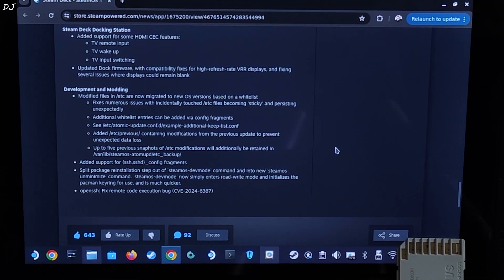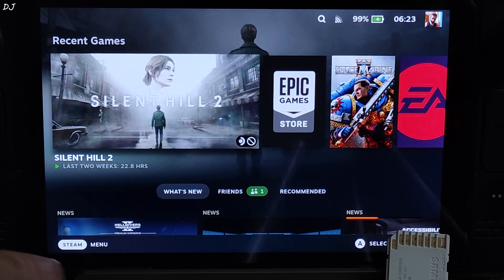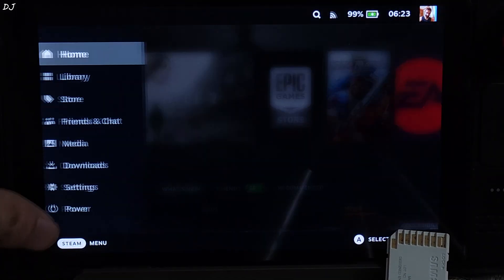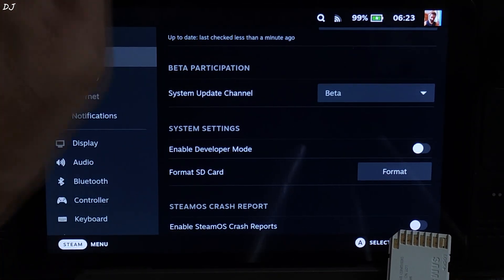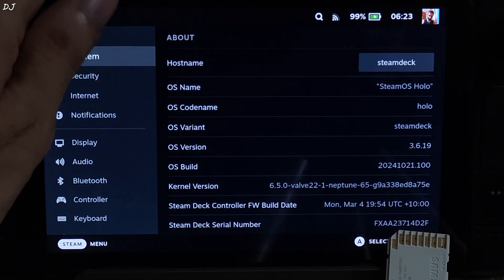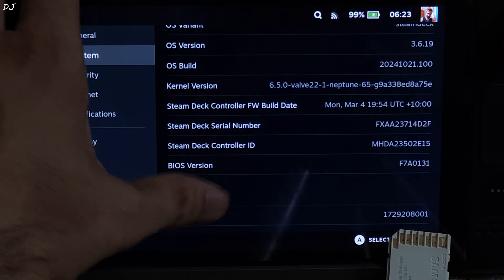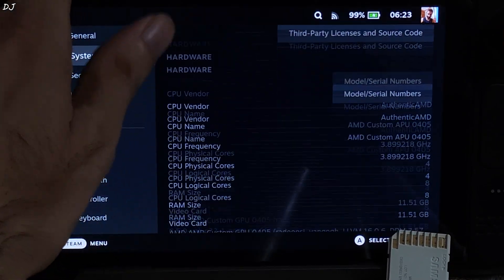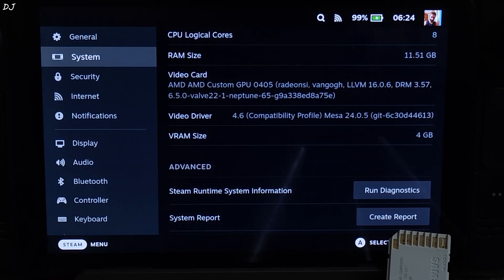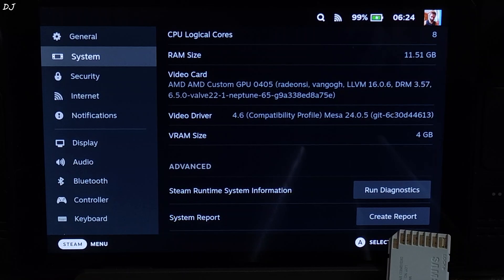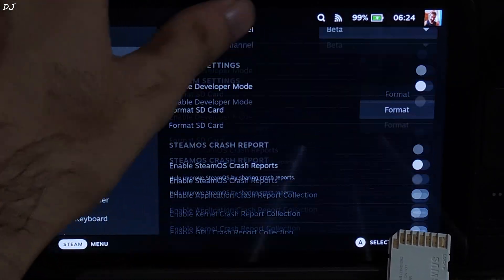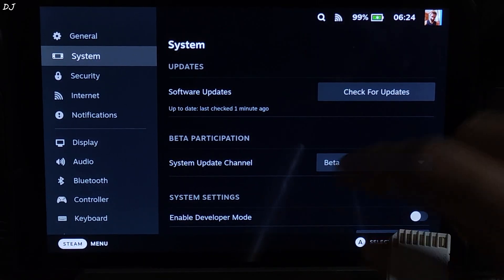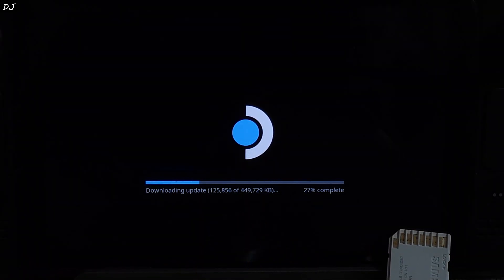So now I will be updating my Steam Deck. Just switch to SteamOS gaming mode. I will show you the system settings before updating. Just tap on Steam button here, menu, settings, system. I am on the beta channel. SteamOS version 3.6.19, kernel version 6.5, BIOS version F7A 0131, GPU driver version Mesa 24.0.5. These values will be completely different for you if you are on SteamOS version 3.5. I have set the UMA buffer size to 4GB. This value will get reset if the BIOS gets updated. Change system update channel to stable. Restart. An update is getting downloaded. Just wait for the process to complete.